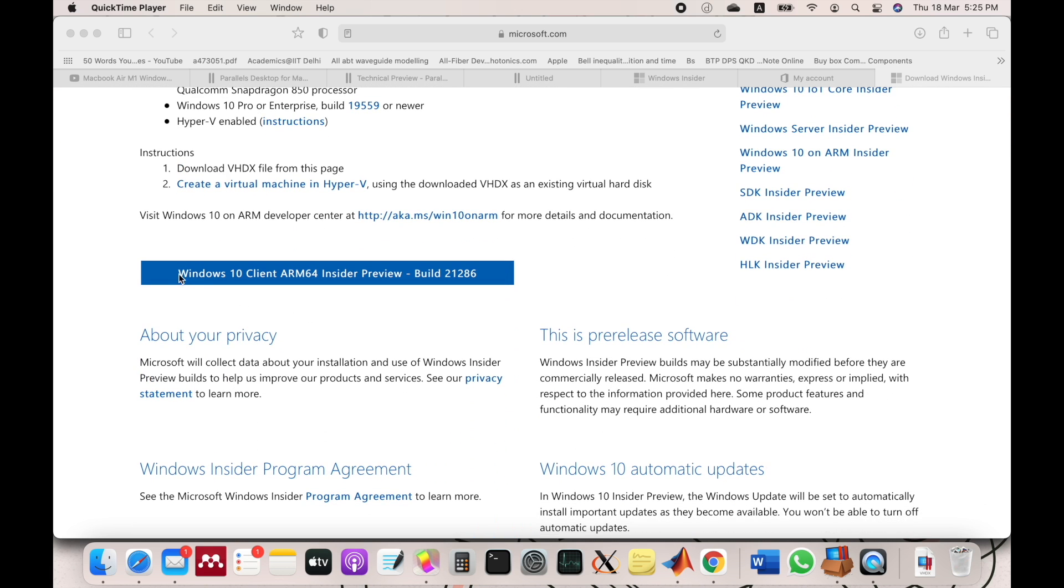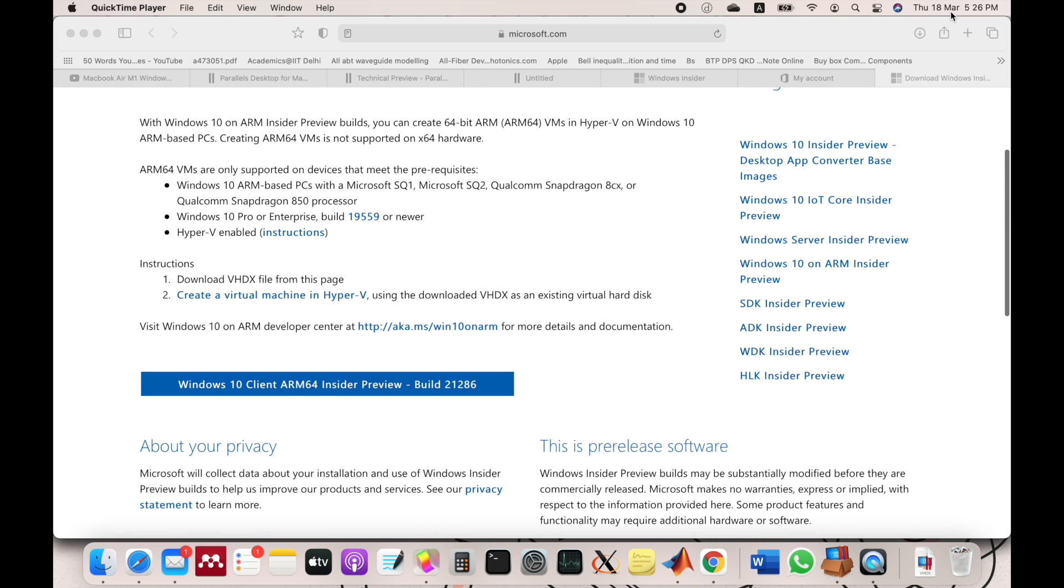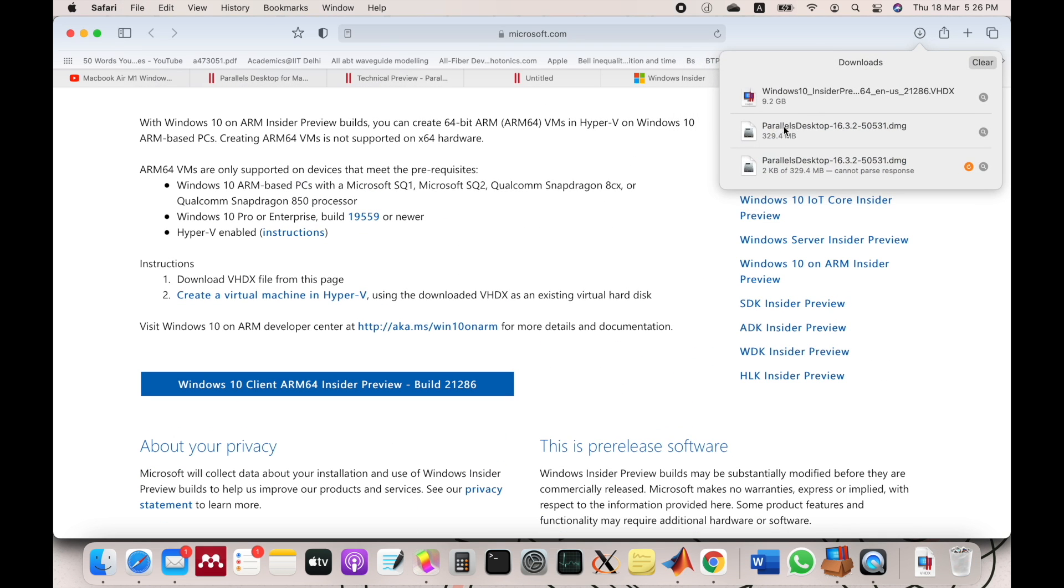Download the Windows 10 client ARM64 Insider Preview. Make sure the name is somewhat like this—the build can be anything. In addition to this, you also have to download Parallels, which is also a tech preview version, which I will also link in the description.